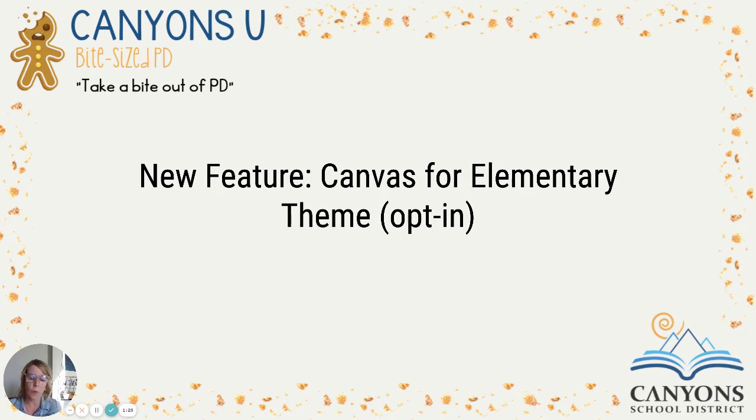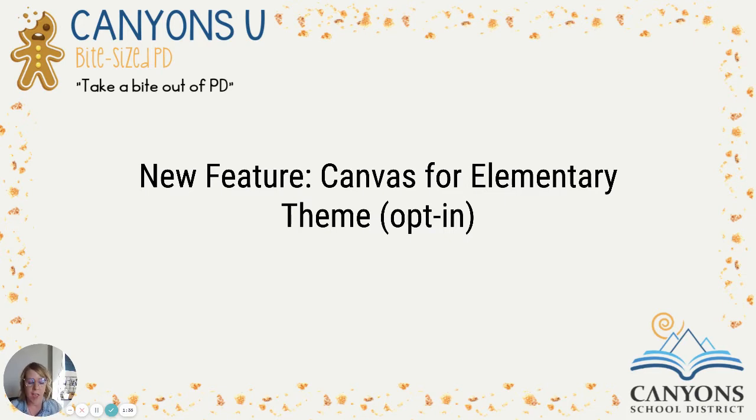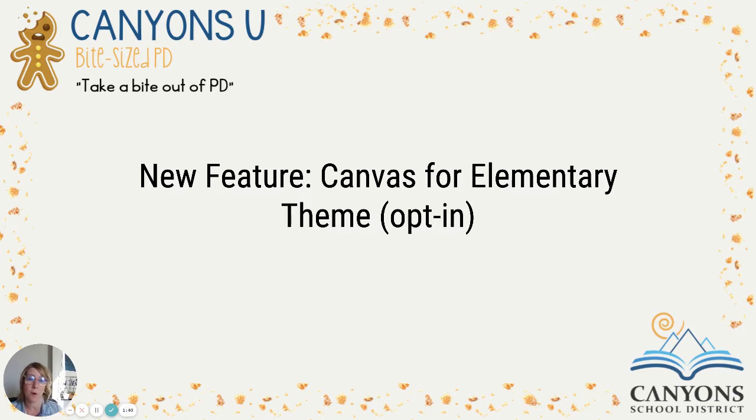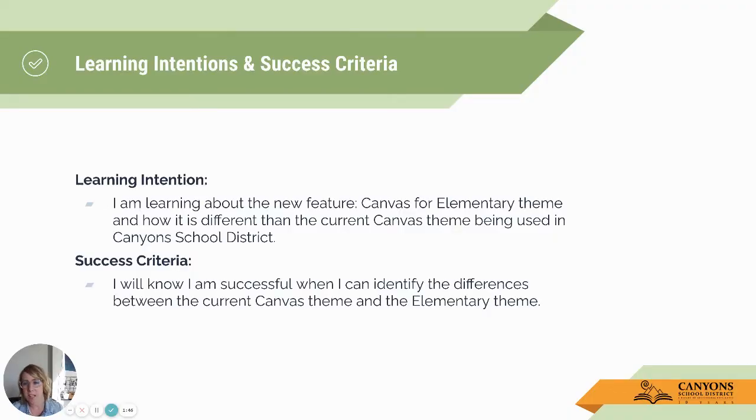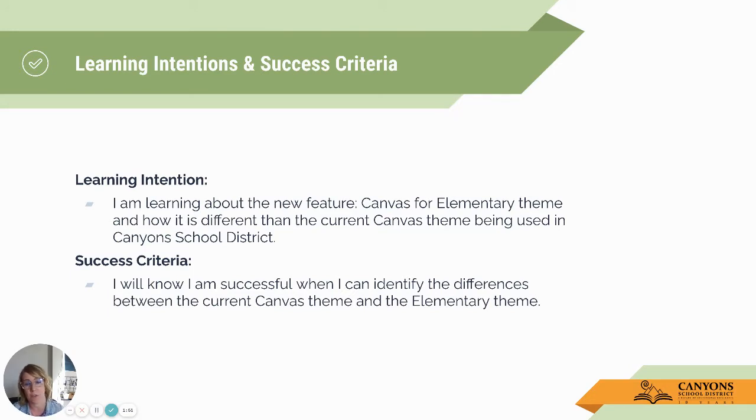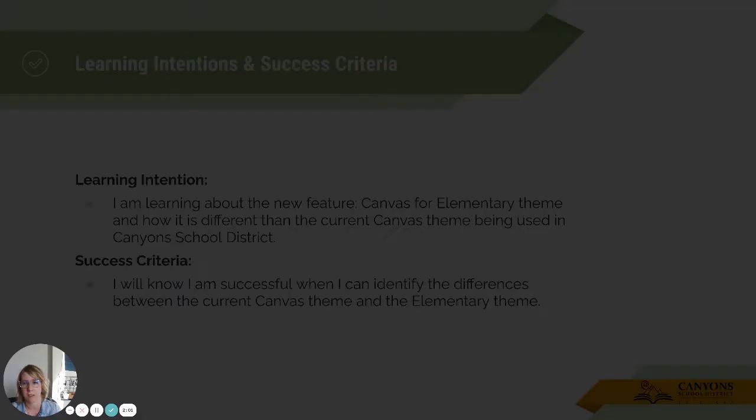So with that said, as we go through this presentation today, I want you to think about how does this look to you as an administrator based on feedback you've received from parents, from teachers, and what are your thoughts about this theme for Canvas and how it truly can support our Canvas or elementary use or Canvas use in elementary. So the learning intention and success criteria for this bite-sized PD: I'm learning about the new feature Canvas for elementary and how it's different than the current Canvas theme being used in Canyon School District. I know I'm successful and I can identify the difference between the current version and this elementary theme.